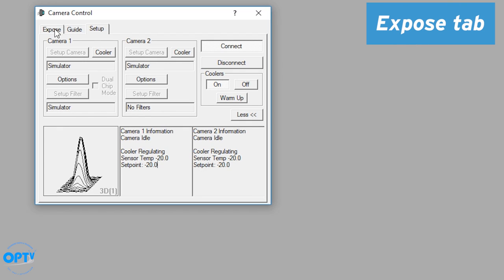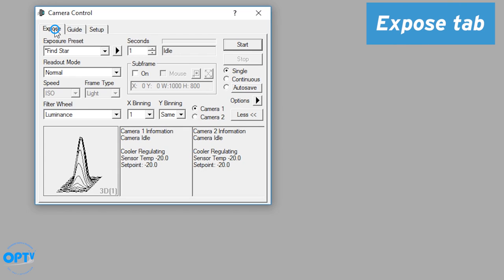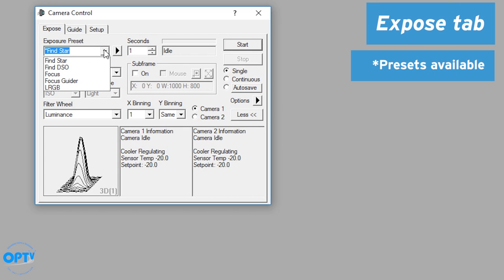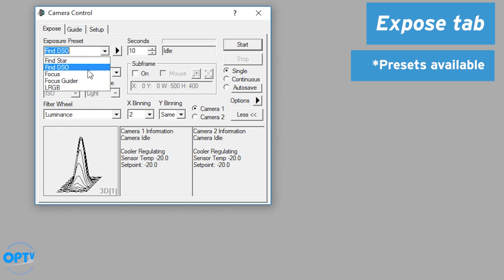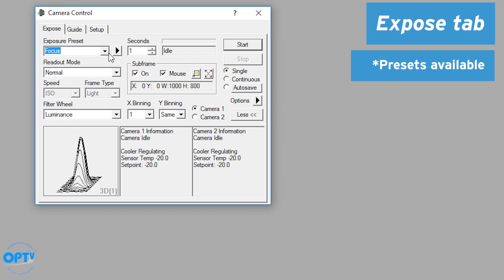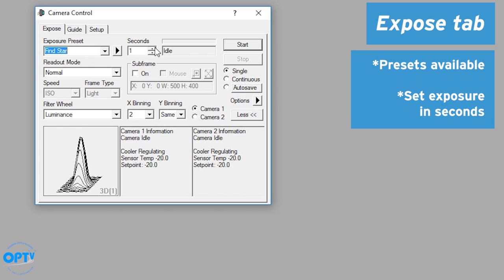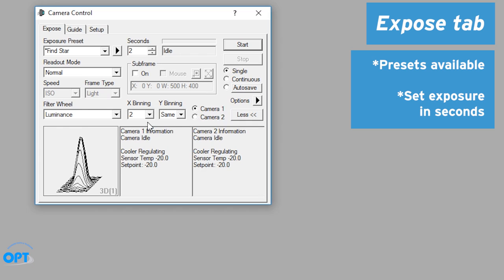We can now go to the expose tab. Now you have a few presets here. Normally you can mess with them if you feel like it. Find DSO. Focus will be a shorter exposure. Find a star might be two by two binning. But in this case you set your exposure here. You can also type it in. So if I want 300 seconds I can do that. Or I can just drop it back down to two seconds in this case.